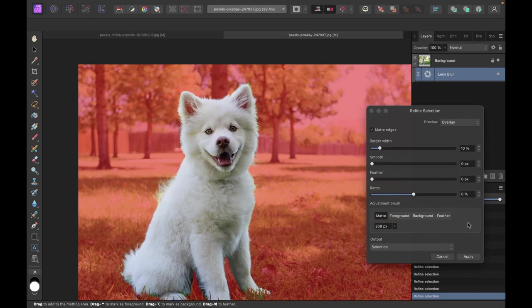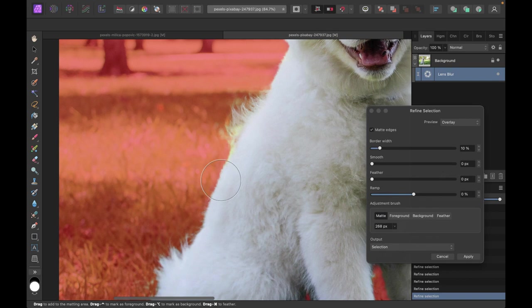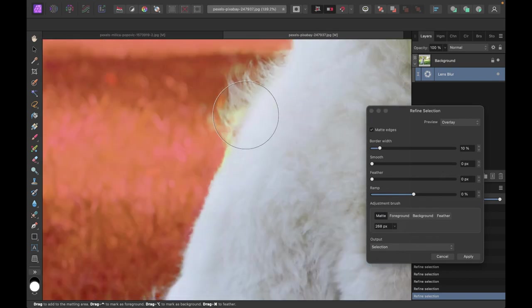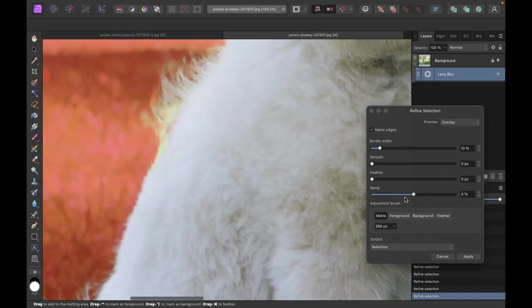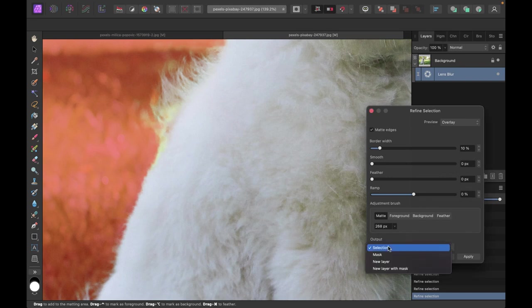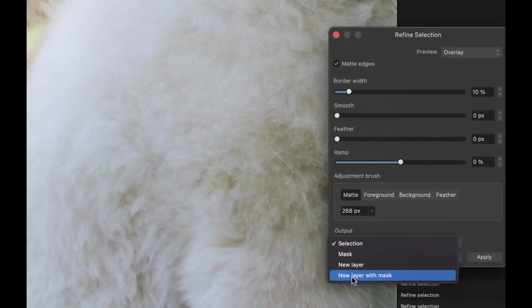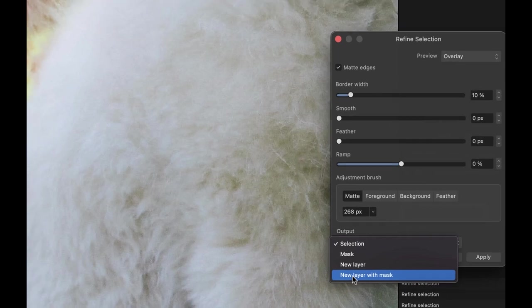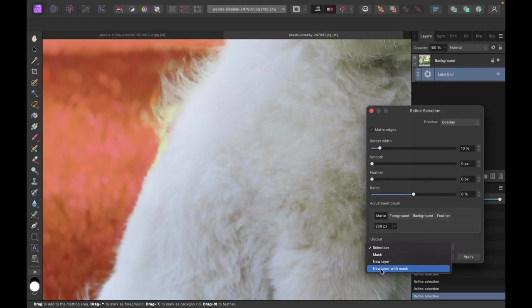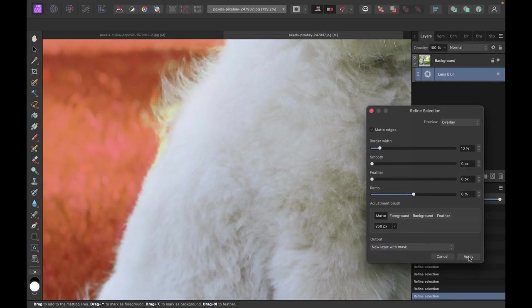Now, as I have mentioned in my previous video, to allow for decontaminate colors, which will remove remnants of the background in the selection, the recommendation is to choose as output new layer with mask. So that is the recommendation. So I'm just going to do that. And let's see how it looks like. And let's just click apply.